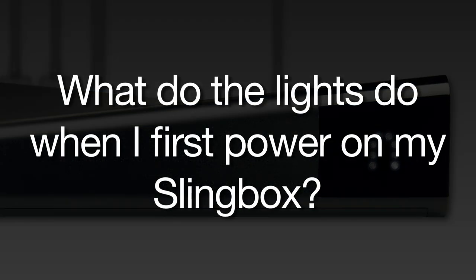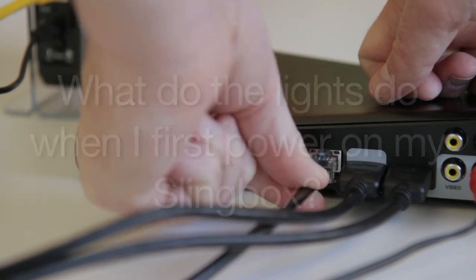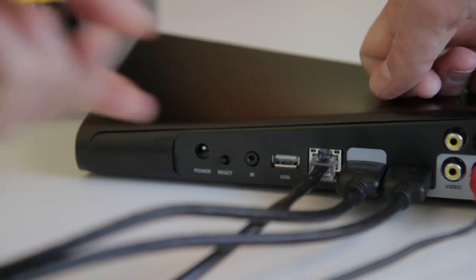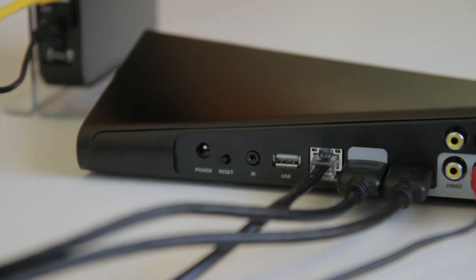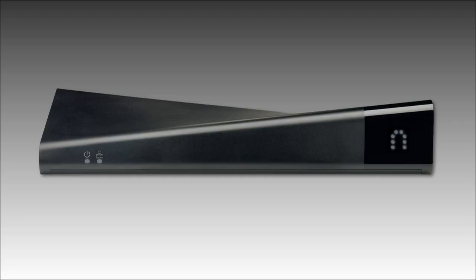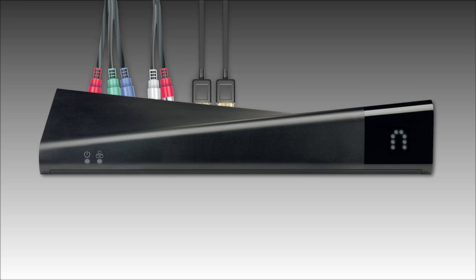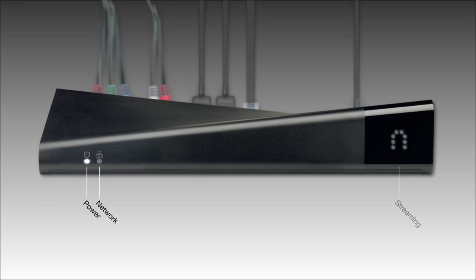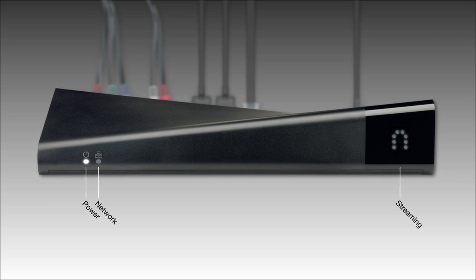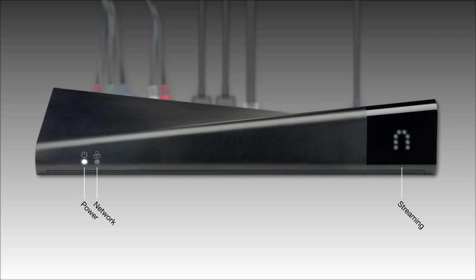Let's look at what the lights do right out of the box. After attaching the audio and video cables, plus hooking up to your network via Ethernet or via the built-in Wi-Fi option on the Slingbox 500, you'll want to attach the power adapter. When you first plug in your Slingbox, the power light comes on and glows continuously, and the network light flashes once very briefly.